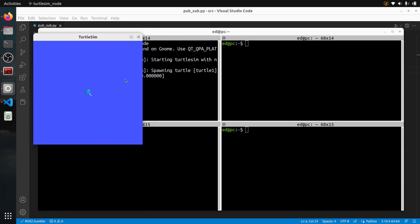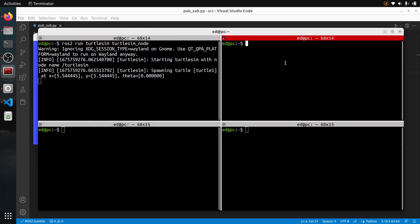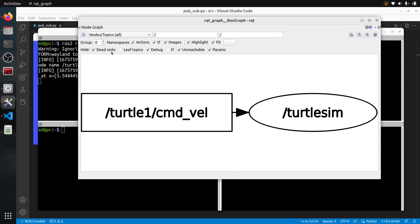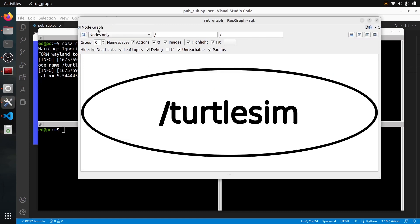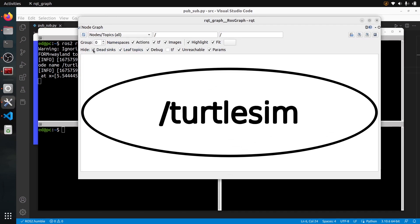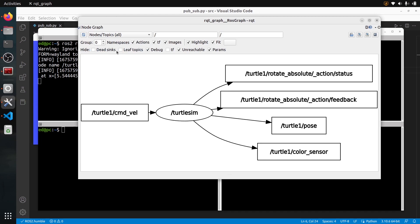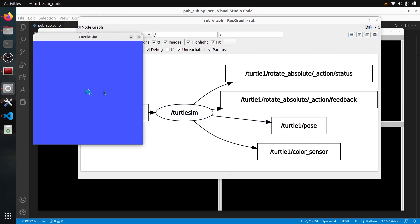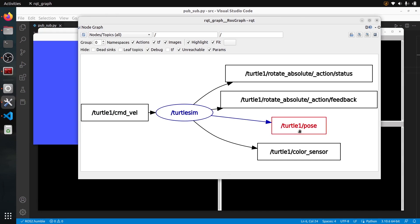So I have my Turtlesim here, simply a 2D simulation of a robot. I can do RQT graph to see the graph. You can click on nodes and topics, then uncheck the dead things and the leaf topics, and maybe refresh if needed. The Turtlesim is publishing on different topics — we're going to use turtle1/pose, which is the position and orientation of the turtle on the screen.